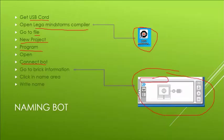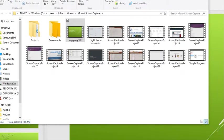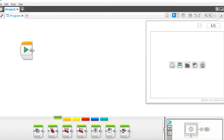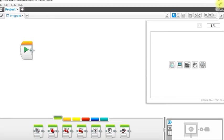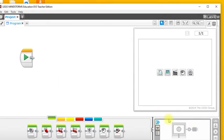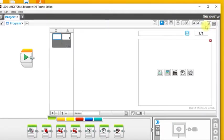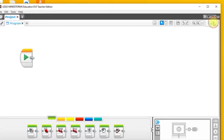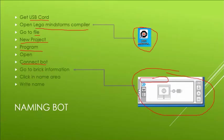Give me a second here to swap over and close down some programs. So you'll see that I have this open. I don't have a brick connected, but it would be right about here that you should be able to open that up, type in the name, and then press enter and you should have your bot named. I'm going to switch back to my presentation.